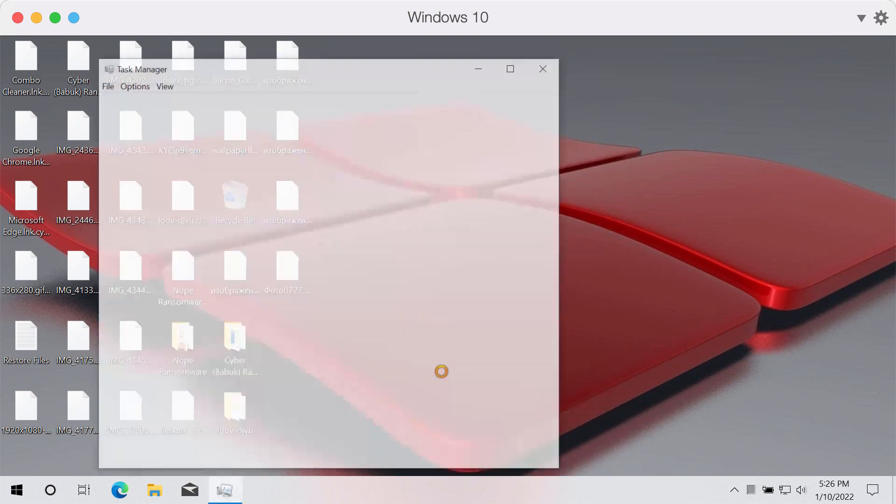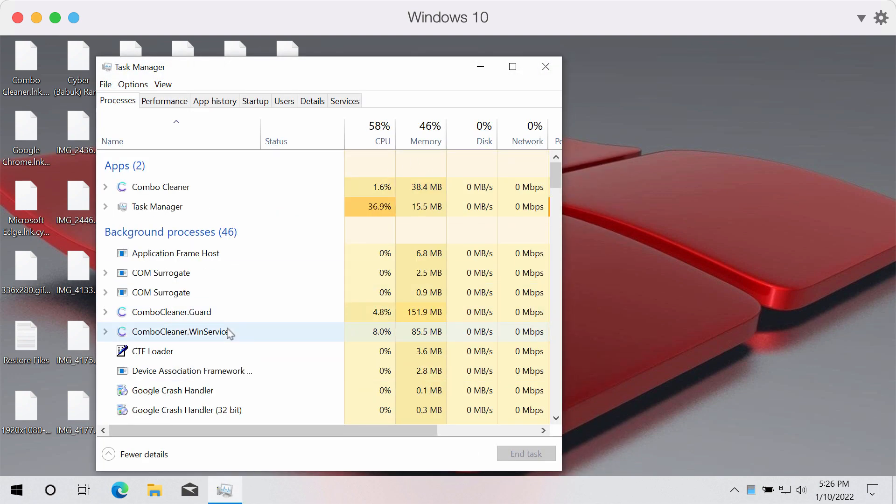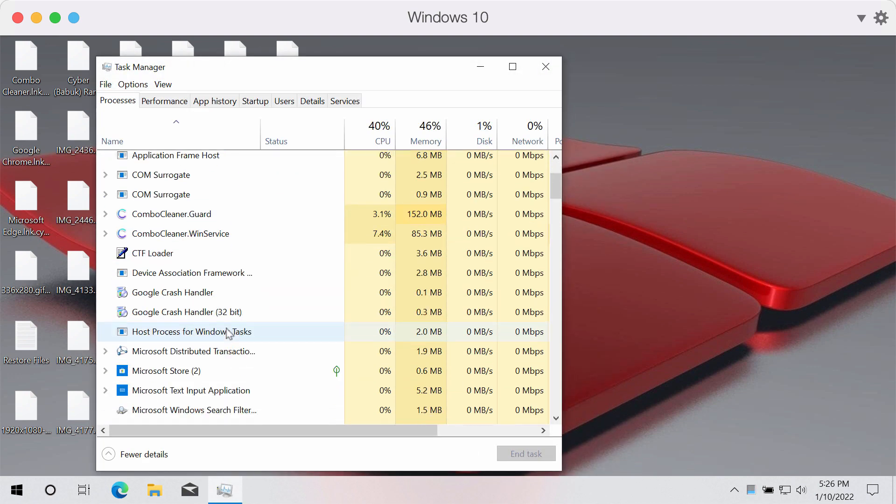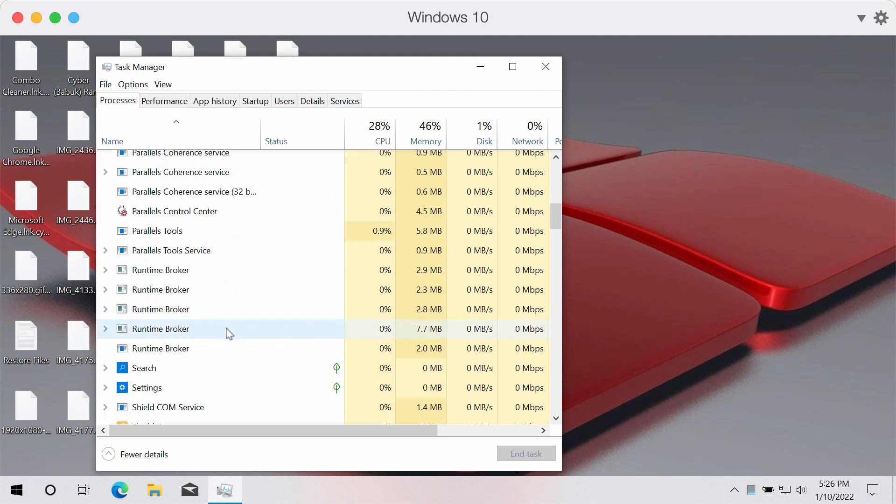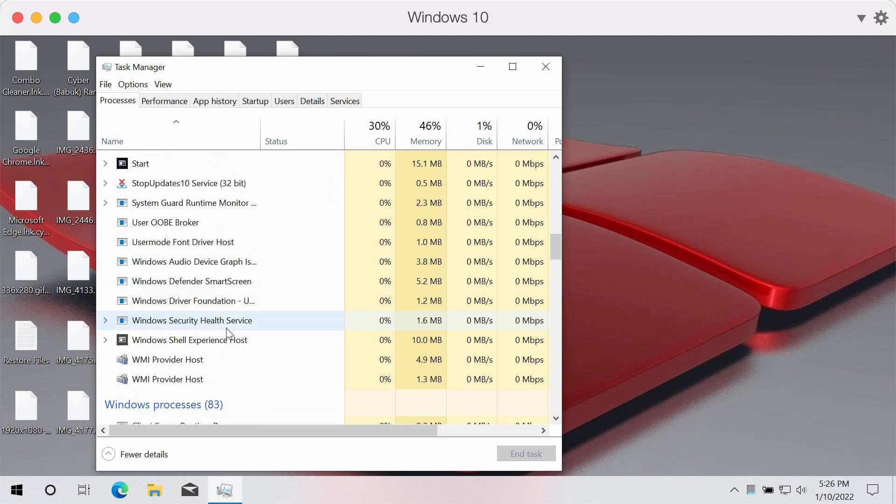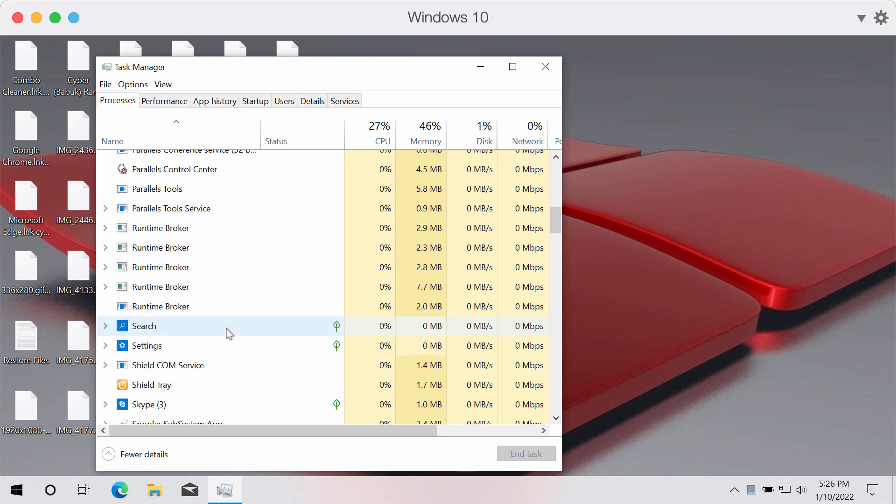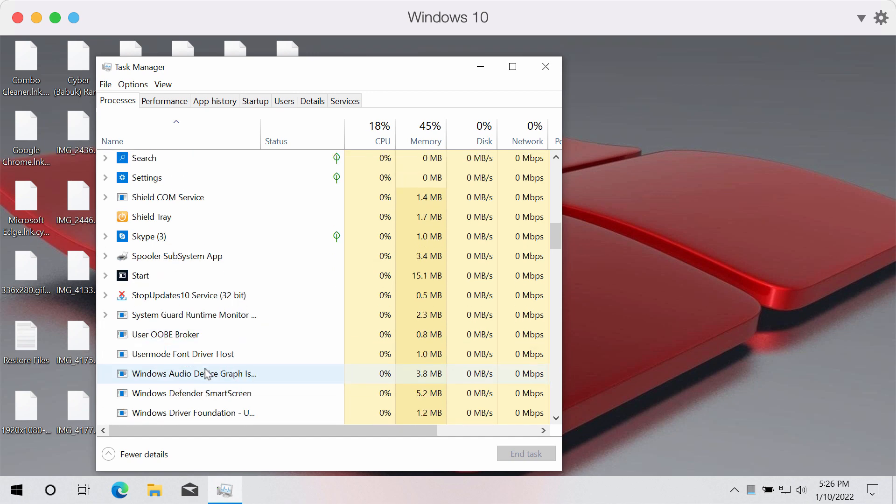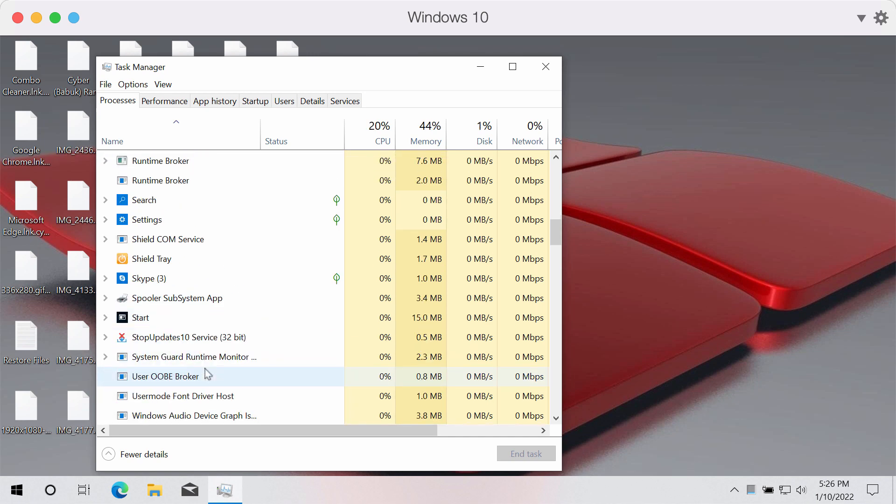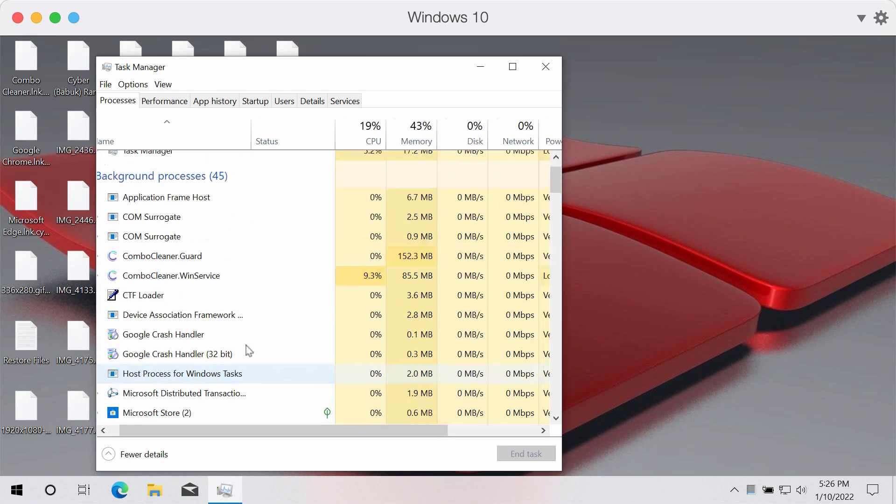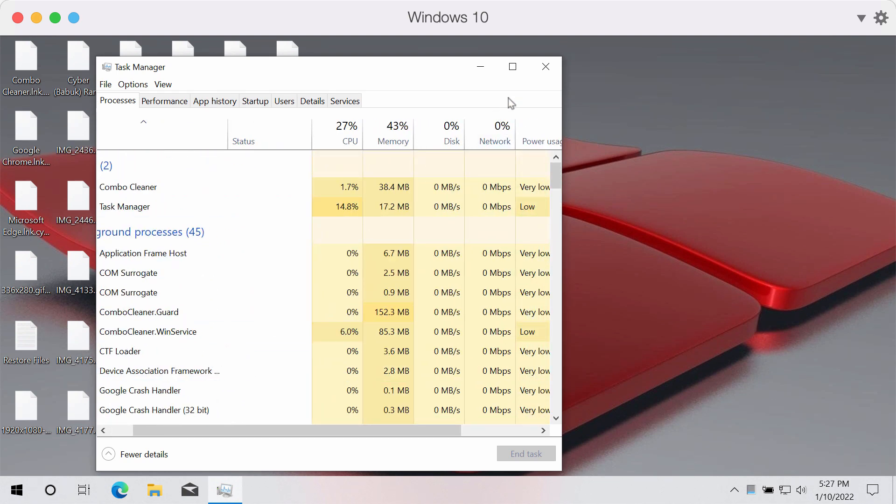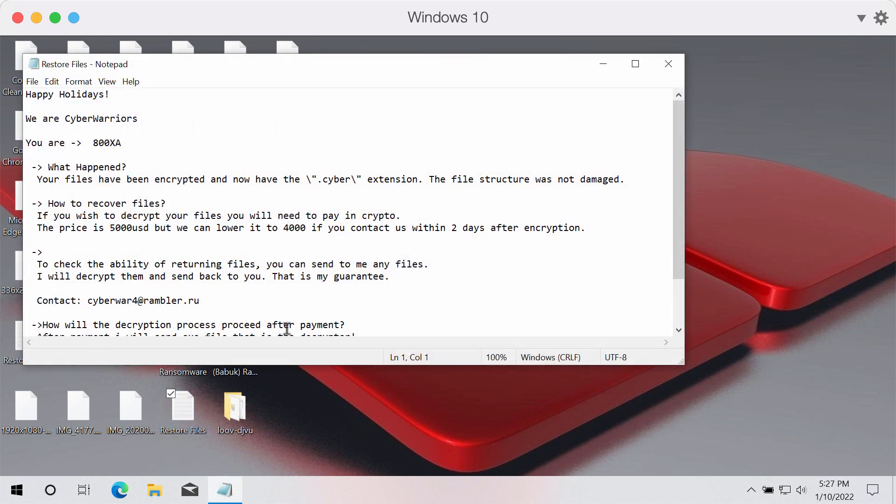The first thing you could do is to check the Task Manager of your computer and try to look for any suspicious processes with long random names. If you find them, it's a good idea that you end their task to stop the further file encryption. At least this will help you to save some of the files.